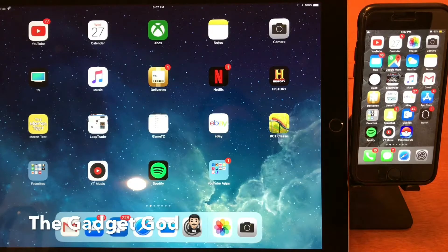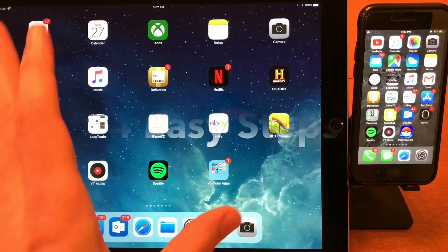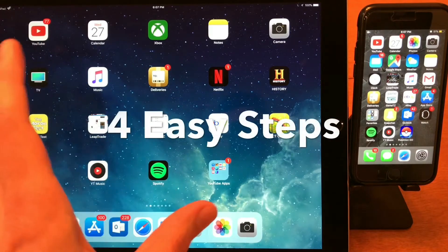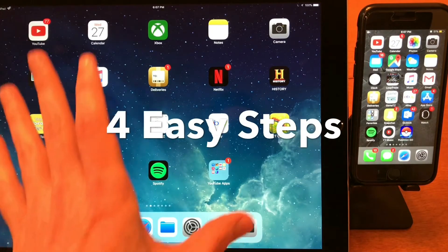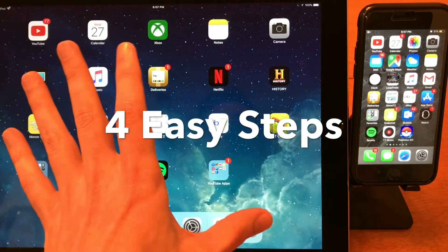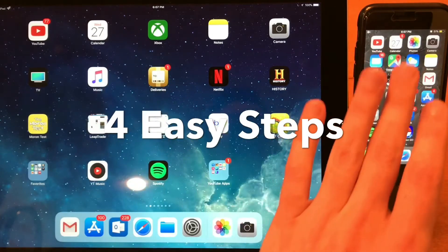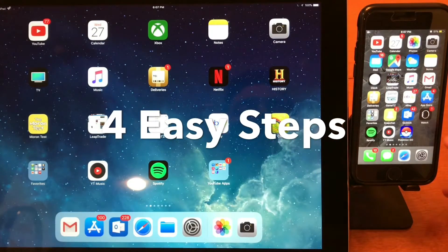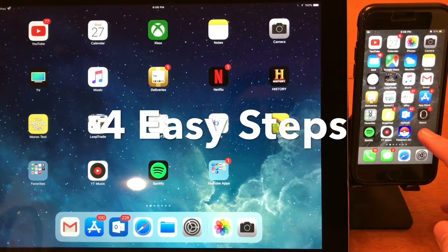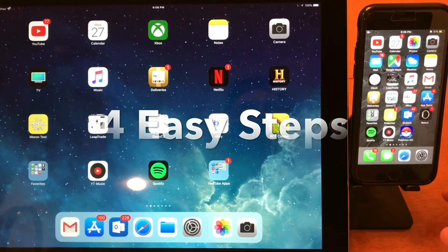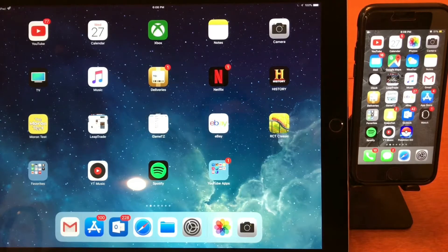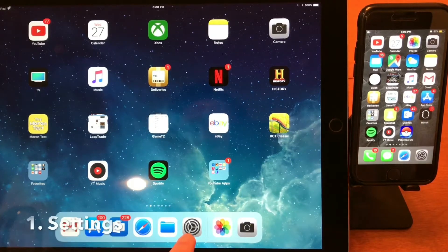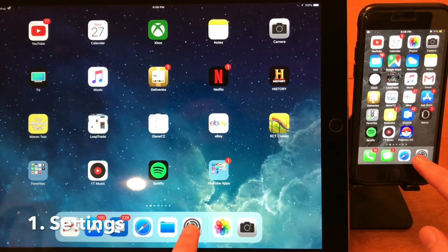The Gadget God here, and today I'm going to show you how to live record your video screen on both iPad and iPhone using no external hardware with iOS 11. The first thing you'll need to do on